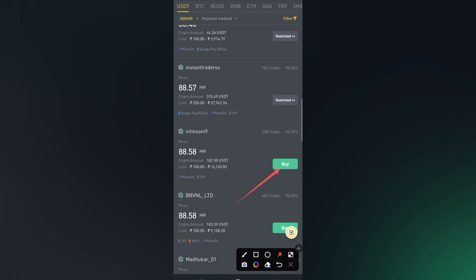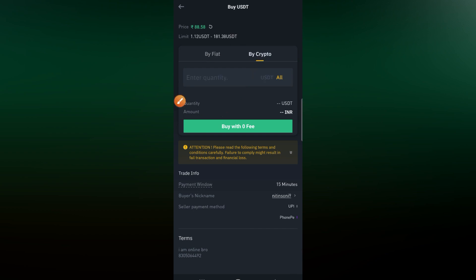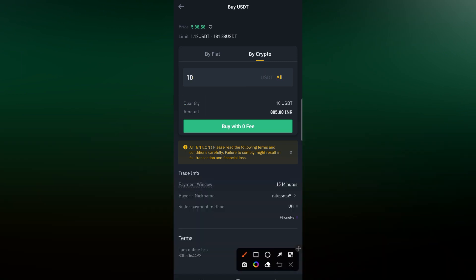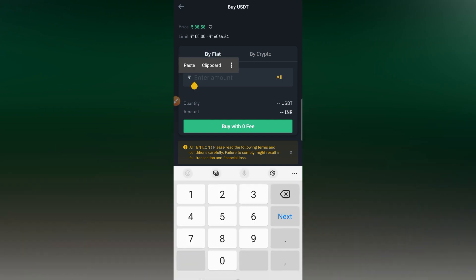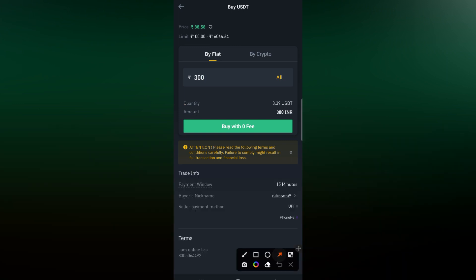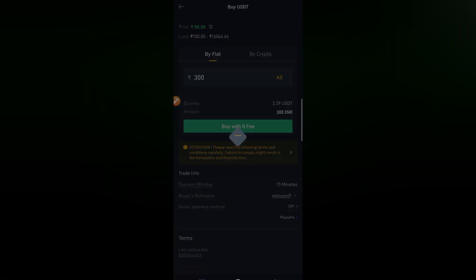The others are restricted so let us go for this one and click Buy. Here, click on Crypto to add the number of cryptos you want — for example, 10 USDT. But if you don't want to type in USDT, just click 'Buy Fiat' and add the amount you want to pay: 300 rupees. We will get 3.39 USDTs. Then click 'Buy with Zero Fee'.